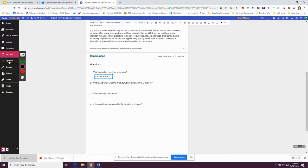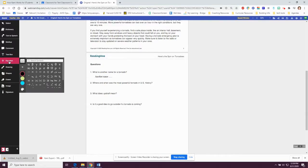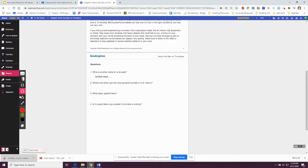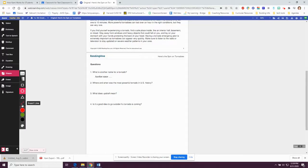If you're working on math problems, your teacher may want you to click on equation. This allows you to add math symbols into your answers. If I click on the drawing tool, I can add drawings to my document. The shape tool allows you to insert a square, a circle, a triangle, or a line.